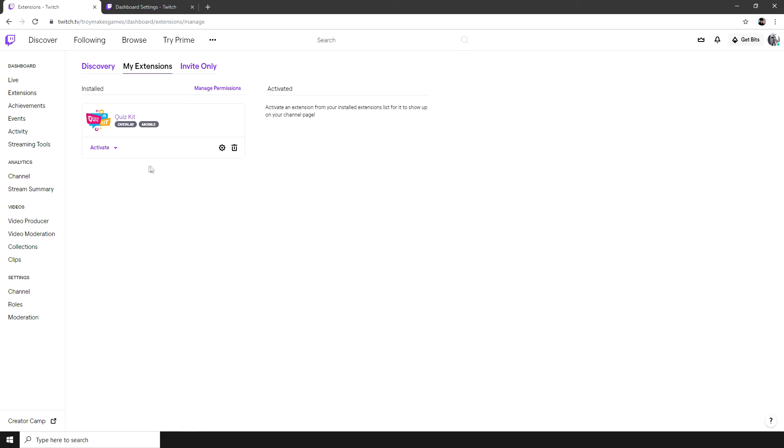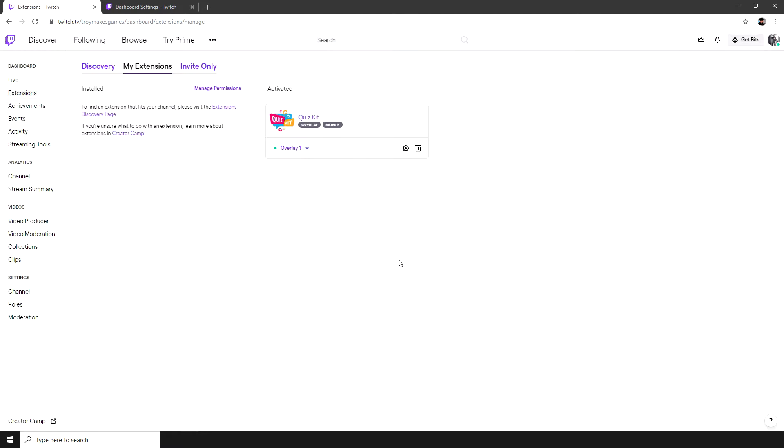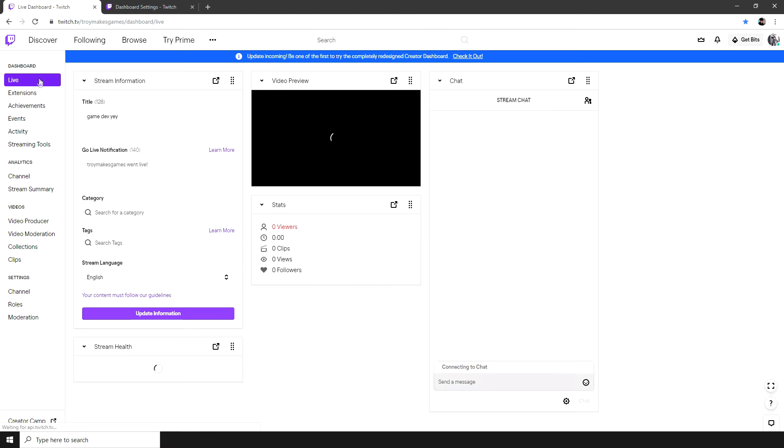Right, now that my quiz is ready, I'm going to hit activate, set as overlay 1 and then head over to my live dashboard.